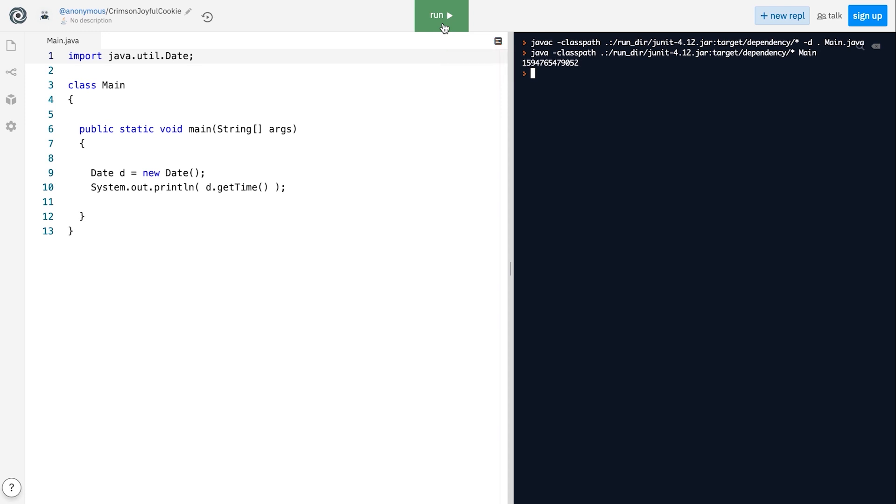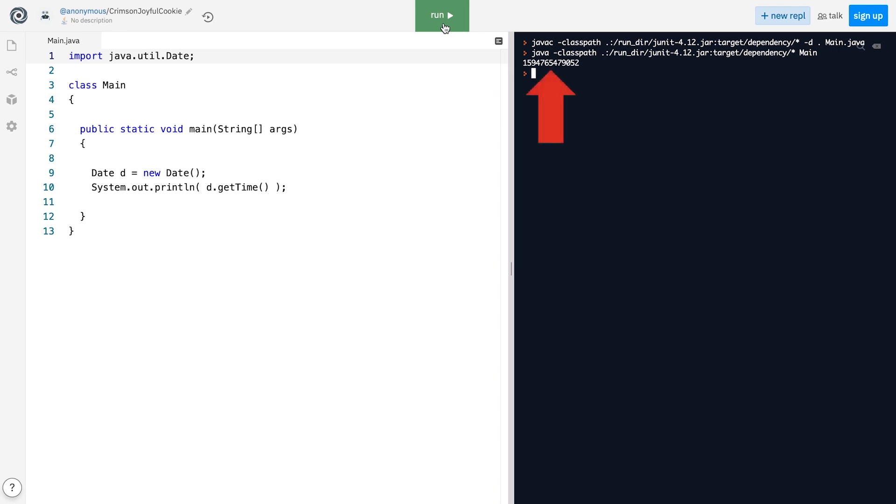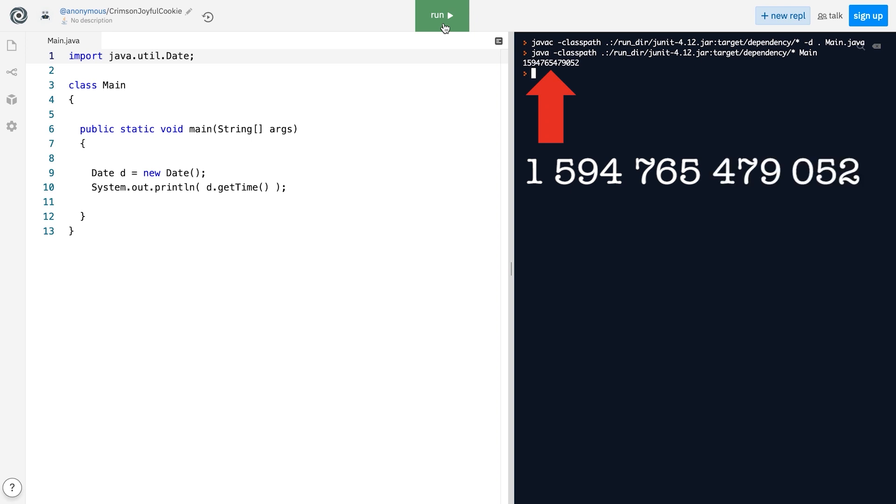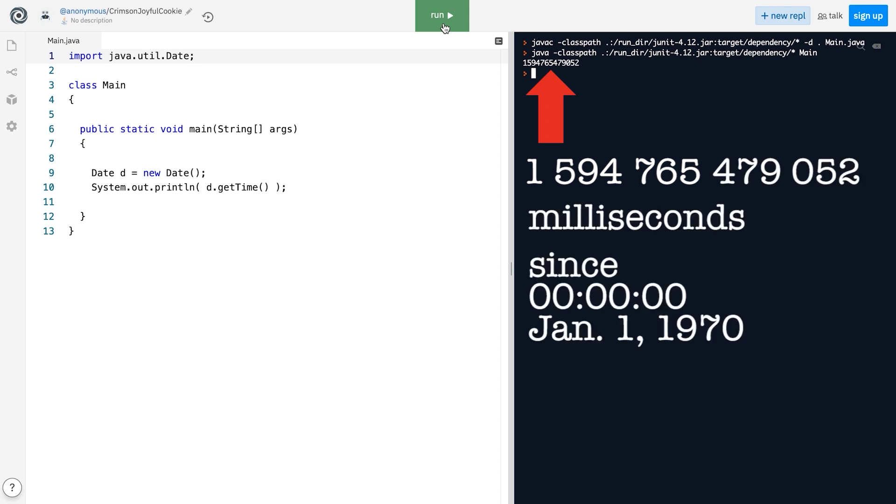Please note that calling the default constructor of the Date class creates a Date object that represents the current time. So according to this output, it's been 1 trillion 524 billion 765 million 479 thousand and 52 milliseconds since midnight of January 1st, 1970.